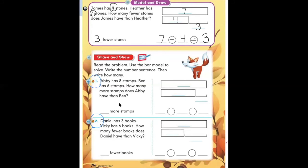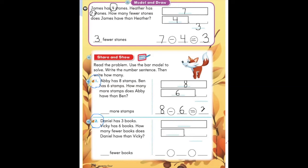Now let's take a look at number one. For number one, we know the greater number is eight — Abby has eight stamps. The smaller number is six — Ben has six stamps. That means six will go in the shorter box. The question asks how many more stamps does Abby have than Ben, so we have to find the difference. Eight minus six equals two. That means the difference under our bar model is two. Abby has two more stamps.